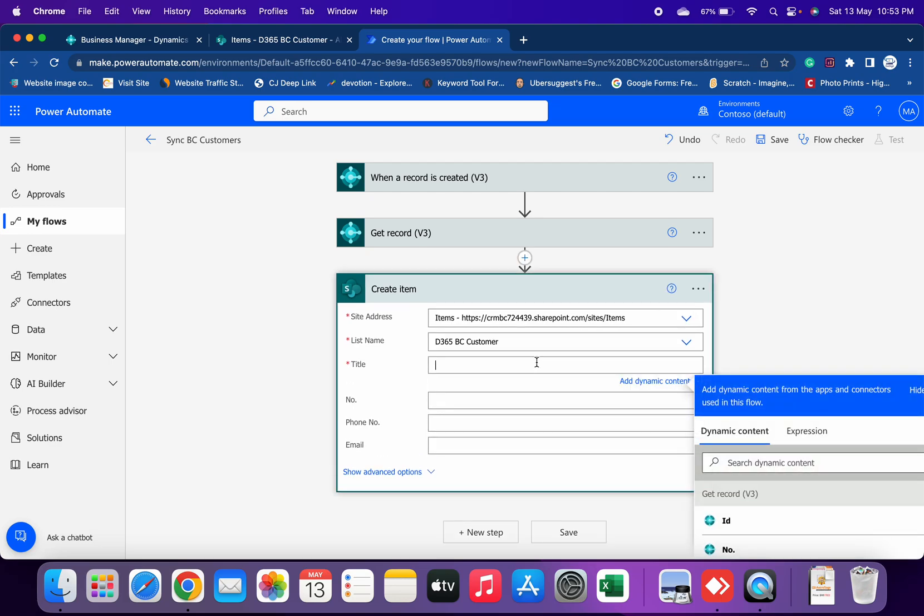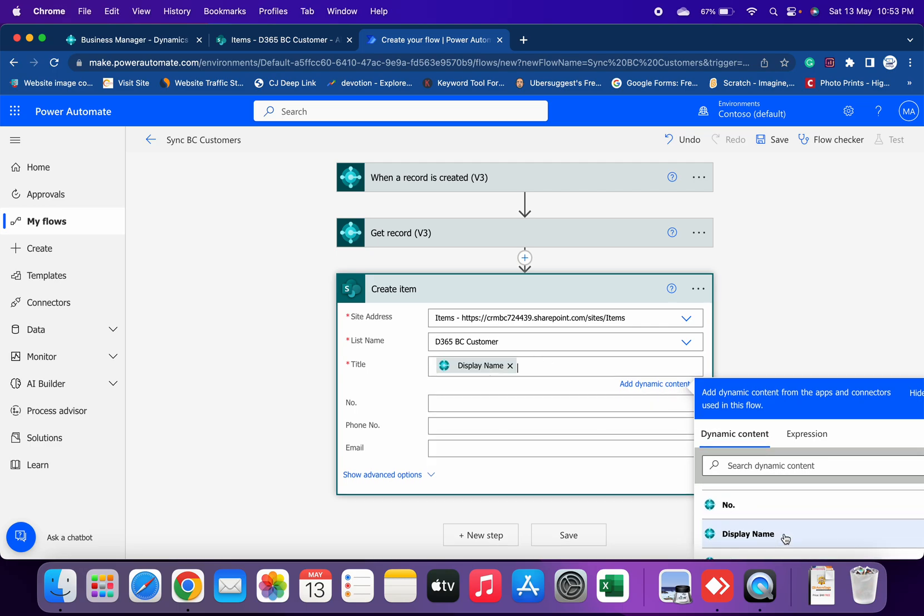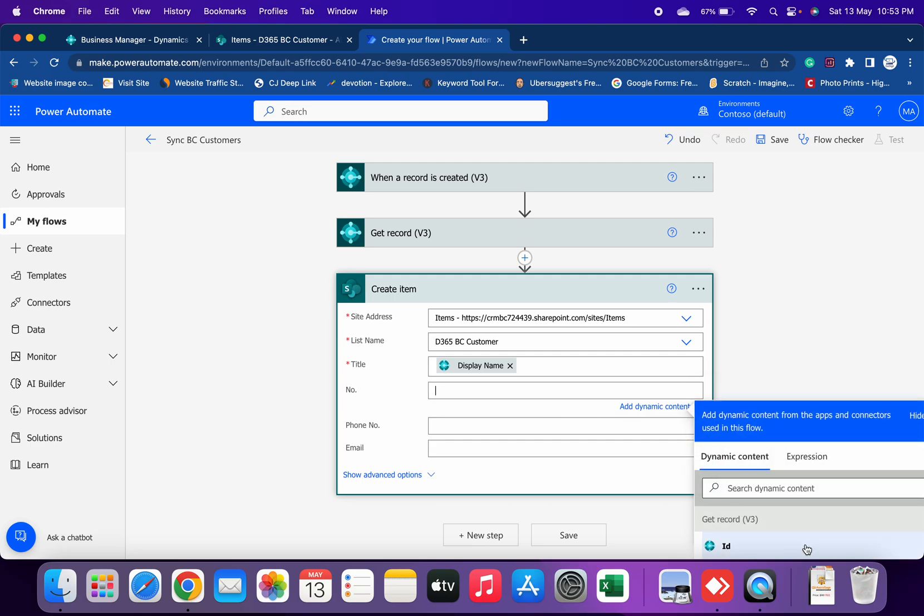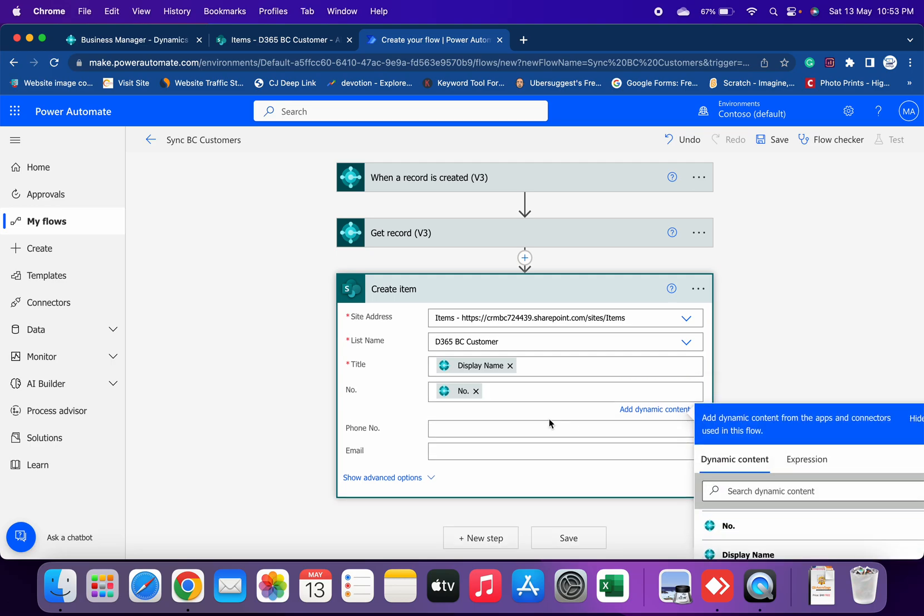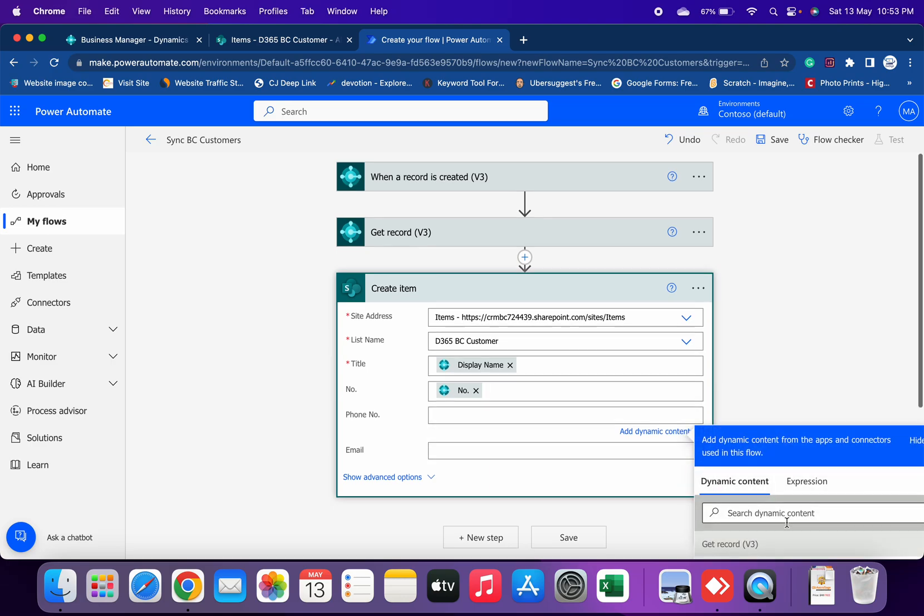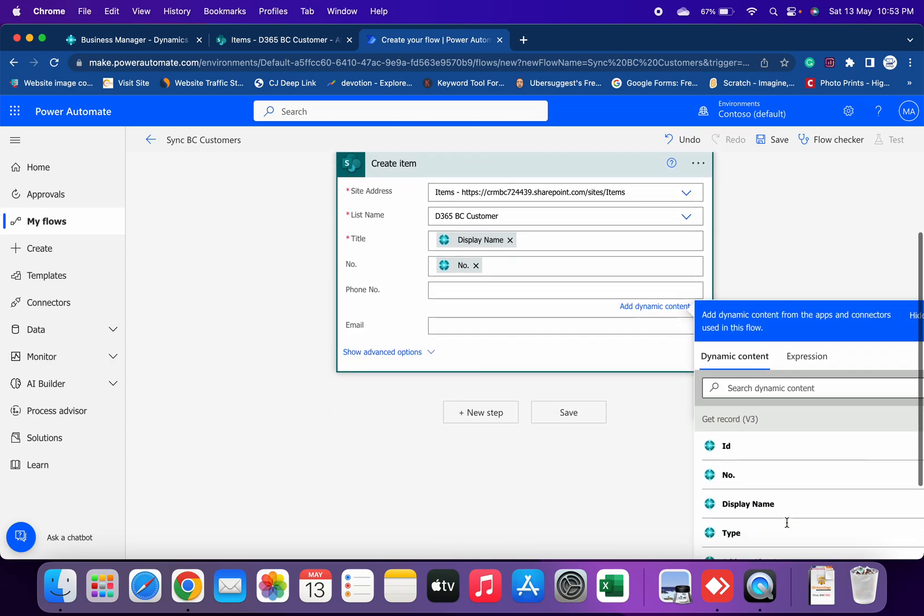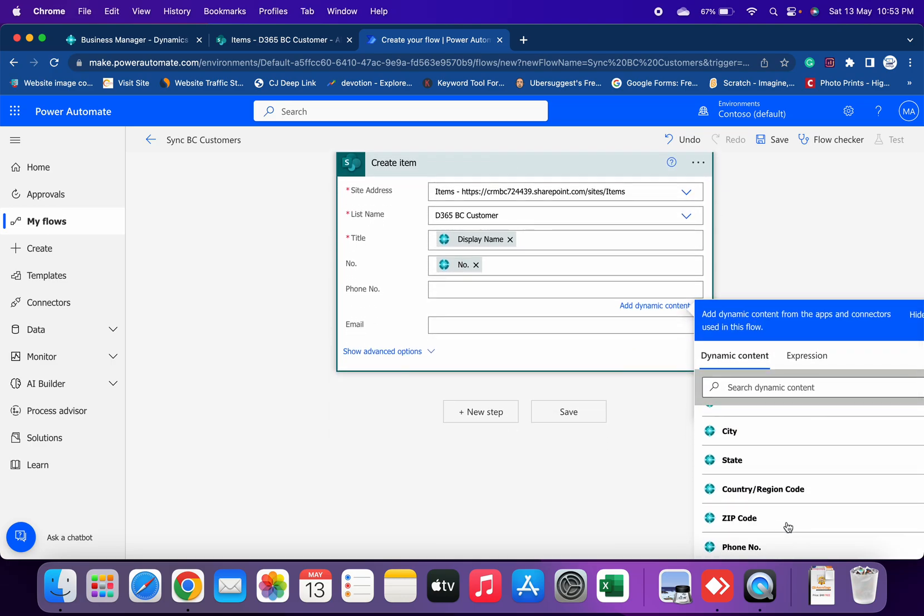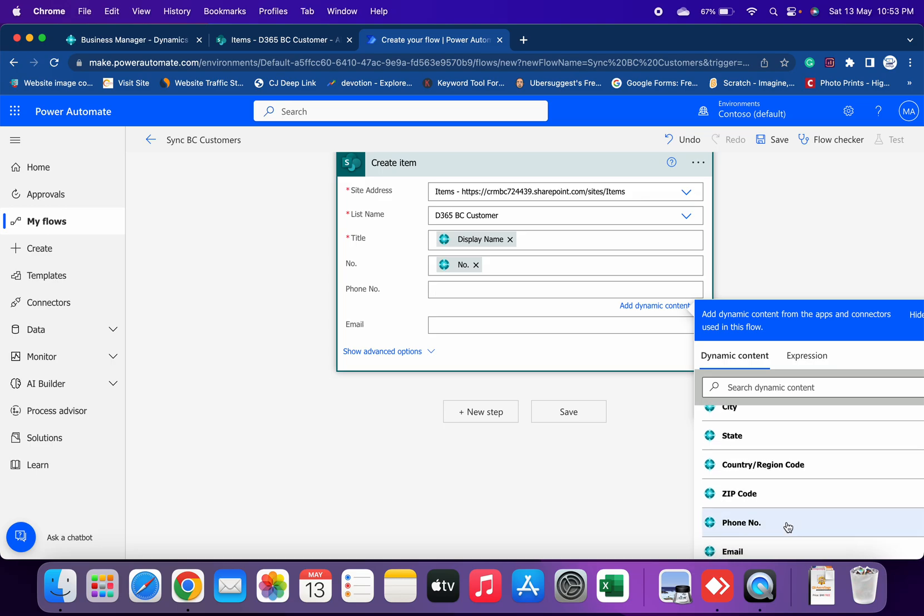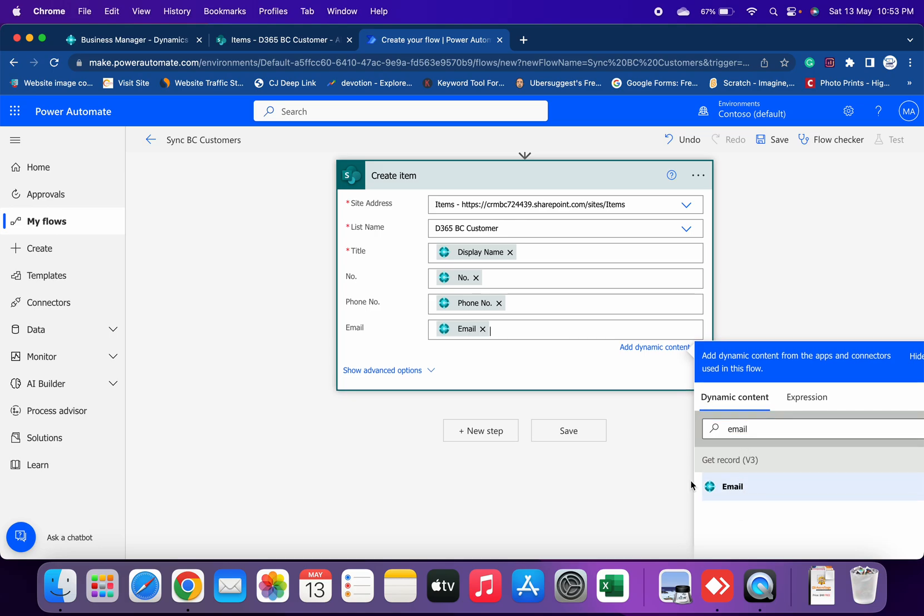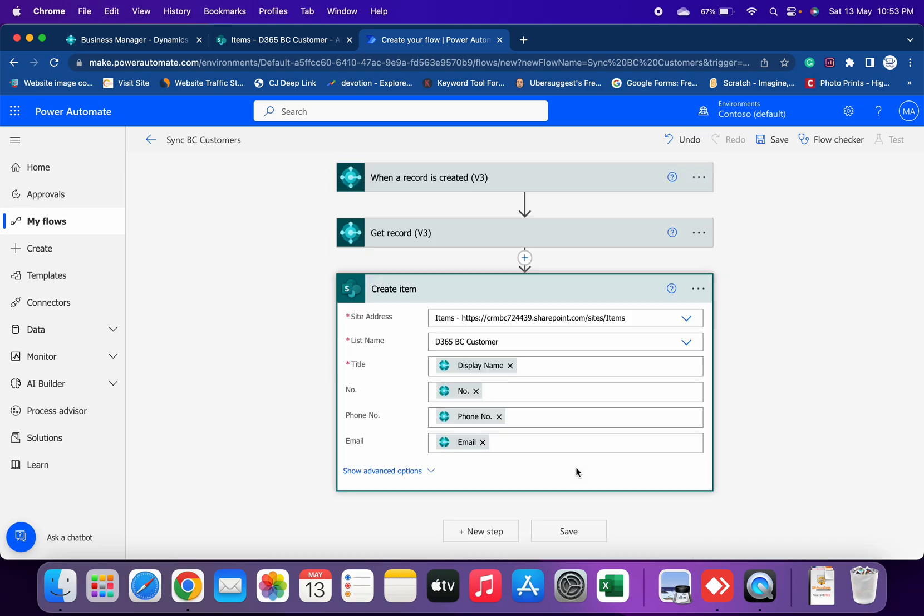Now we just have to copy and place the field name of the Business Central customer here. In the first Title I want the Name, in the second Number I will place the Customer Number, in the third one the Phone Number, and the fourth one is Email. Select this and you are done.